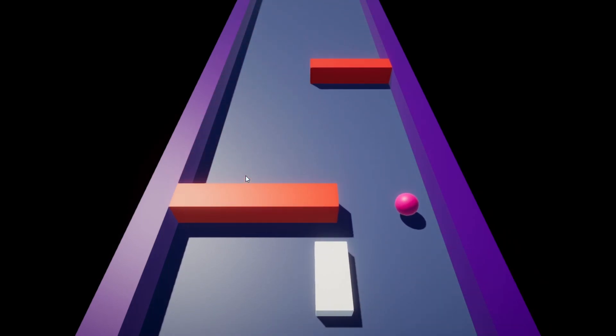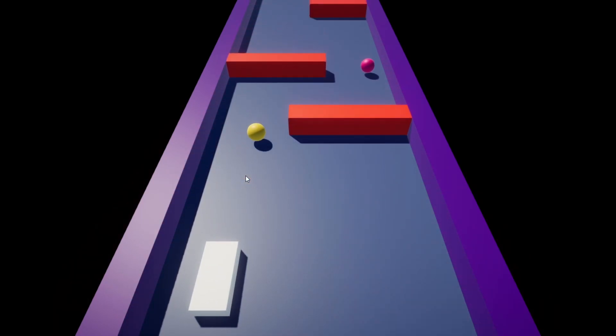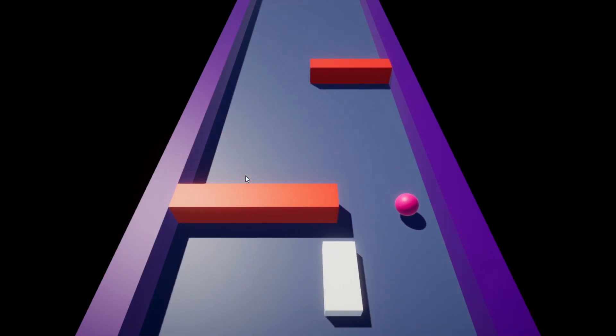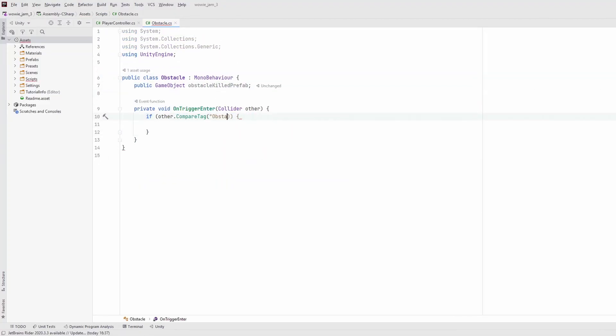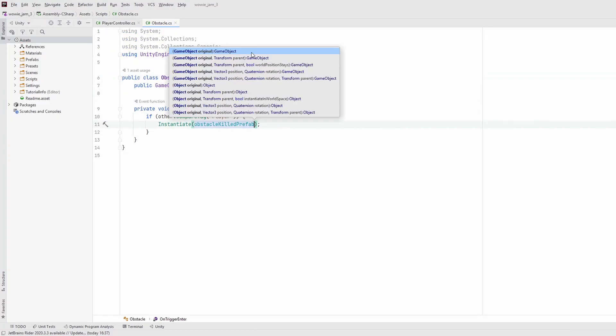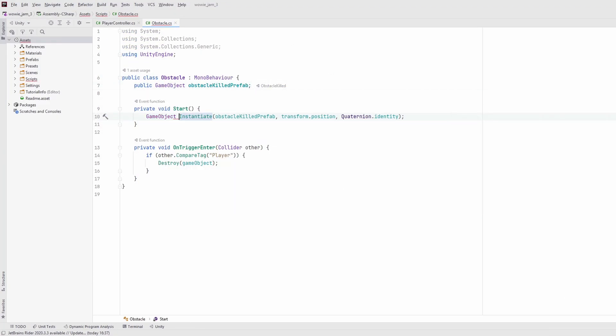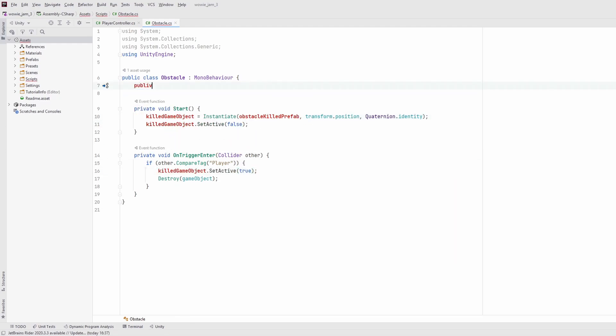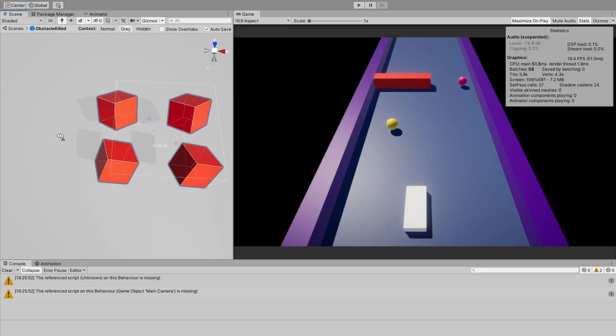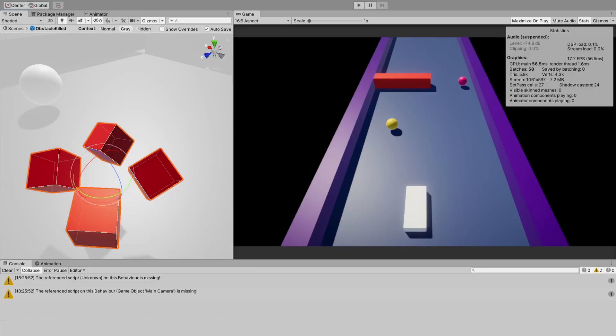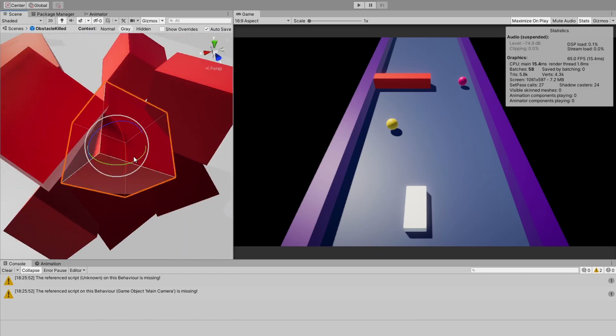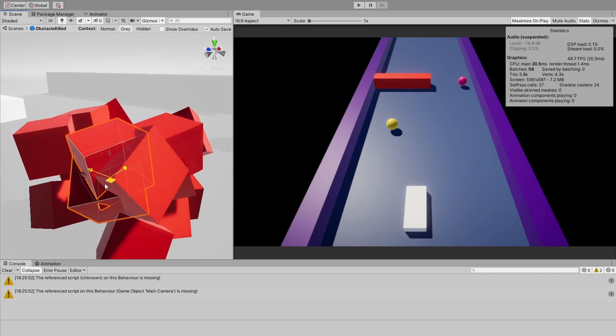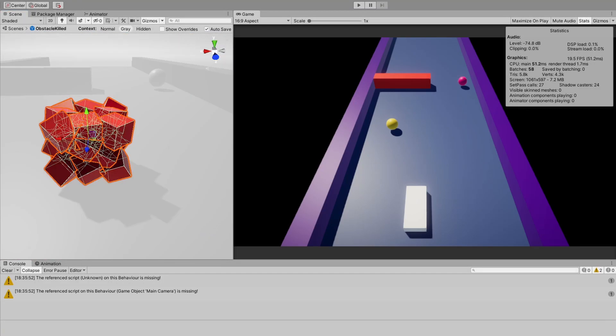I also increased the speed of the player over time to feel that acceleration. I created the obstacles, so if you hit them, your speed will be reduced to its default value. I also added a nice effect to it, so you can feel you make something really bad if you hit the wall.